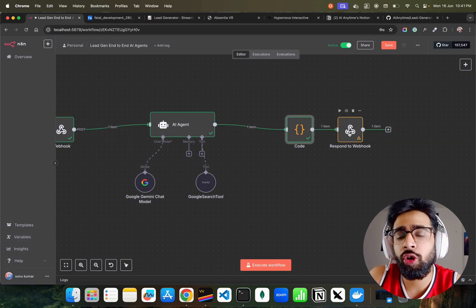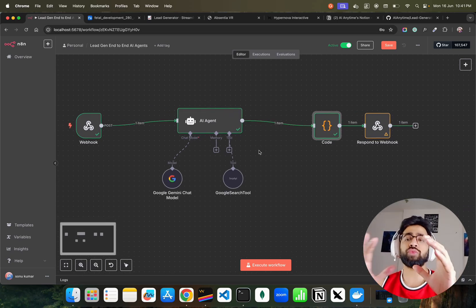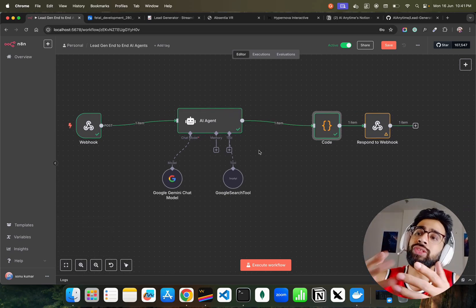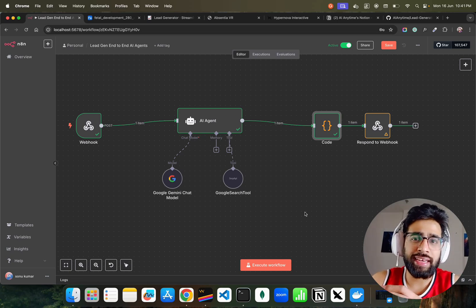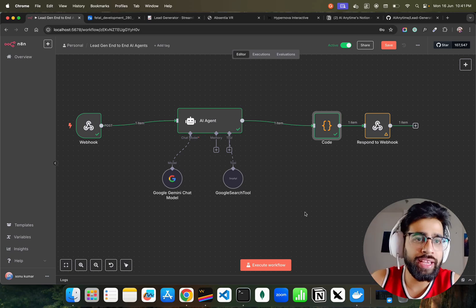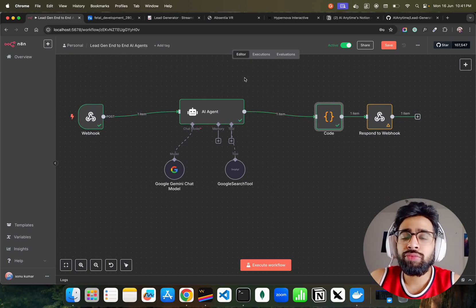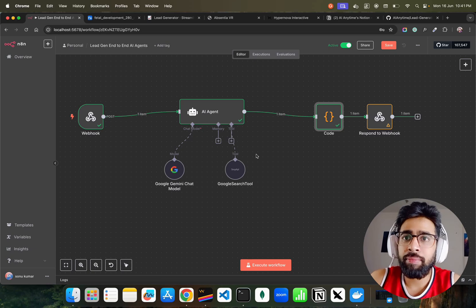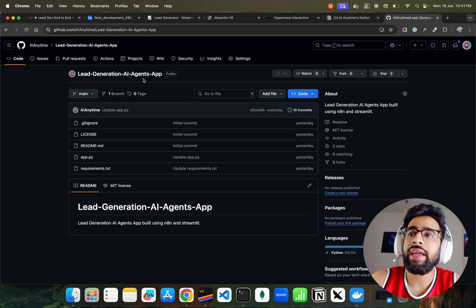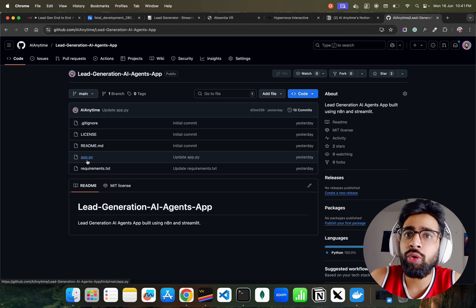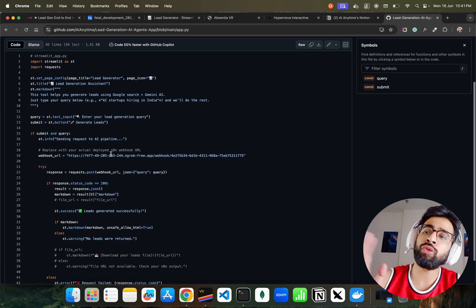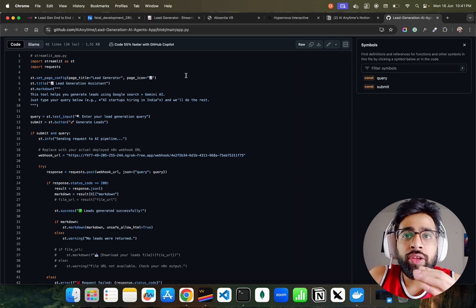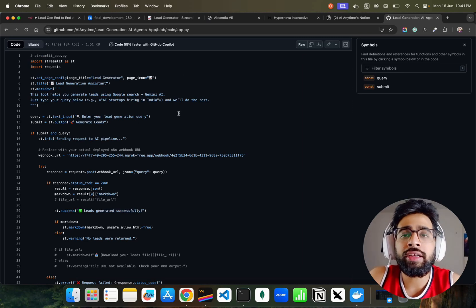This is important - we have to use Respond to Webhook to respond to this webhook. Now, I have this workflow - how should I use it in an interface? I cannot give this workflow directly to my client, right? Otherwise they will take it and they don't need me anymore. So let me show you exactly how to do this.